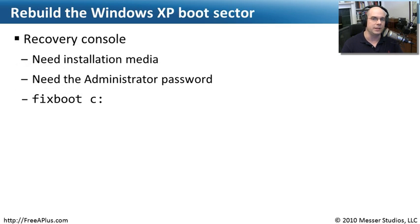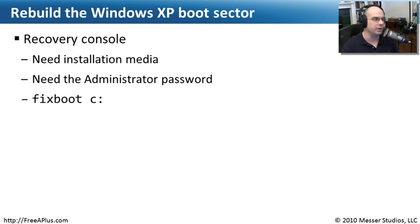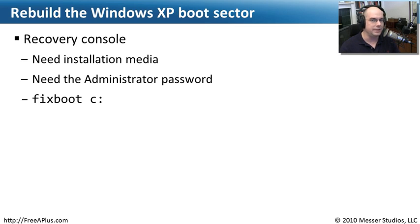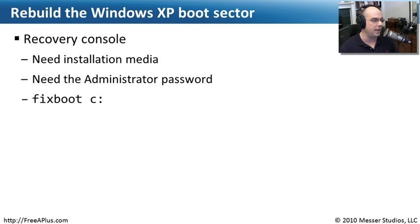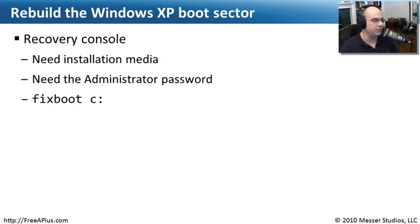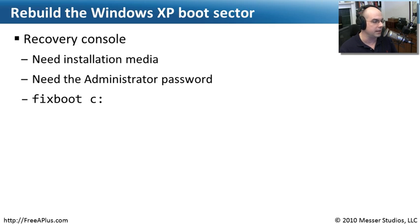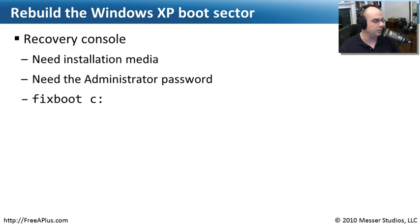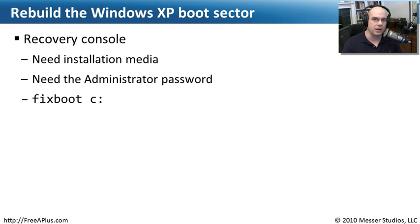Fortunately, we can resolve a number of those things just by rebuilding the boot sector of your computer. The recovery console can help a lot with this. We're going to need the installation media, the boot CD or DVD that Windows came on. We will need the administrator password, and that's an extremely important piece of this. We cannot get access to this drive through the recovery console unless we have the administrator password. And the command that we're going to use in this Windows XP boot sector is a command called fixboot. Let's try this. Let's go into the recovery console, give this a shot, and see what we get.